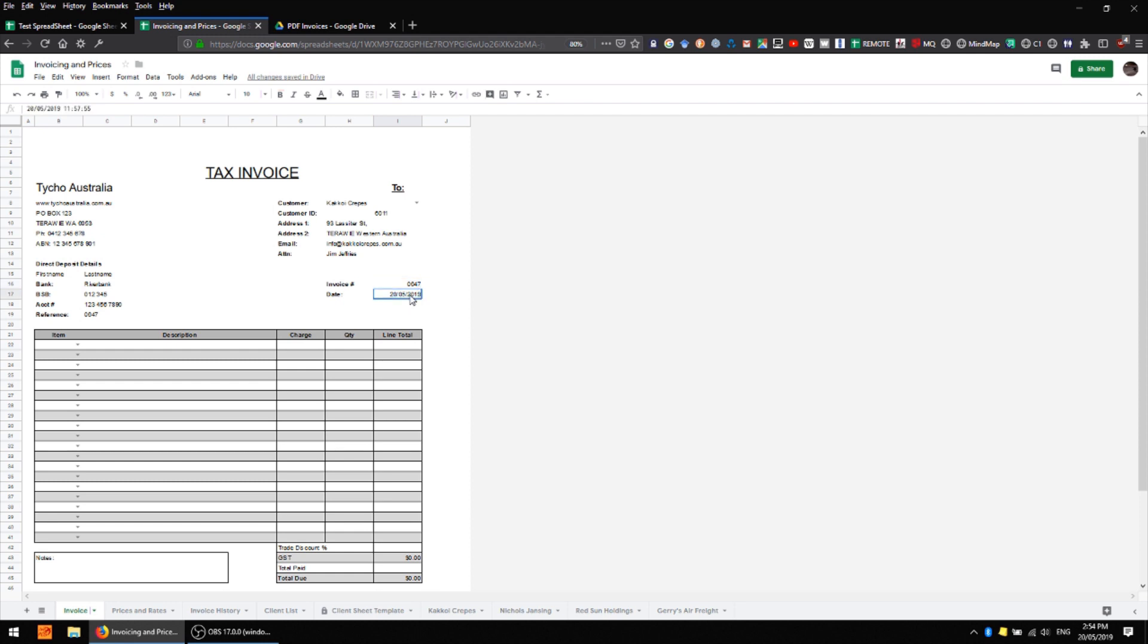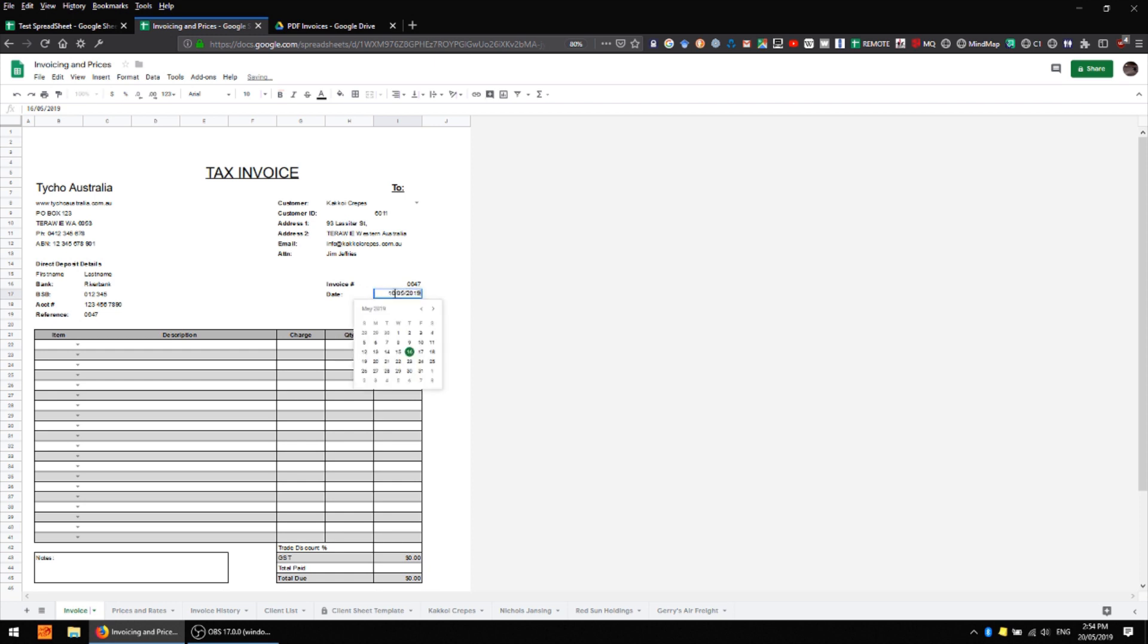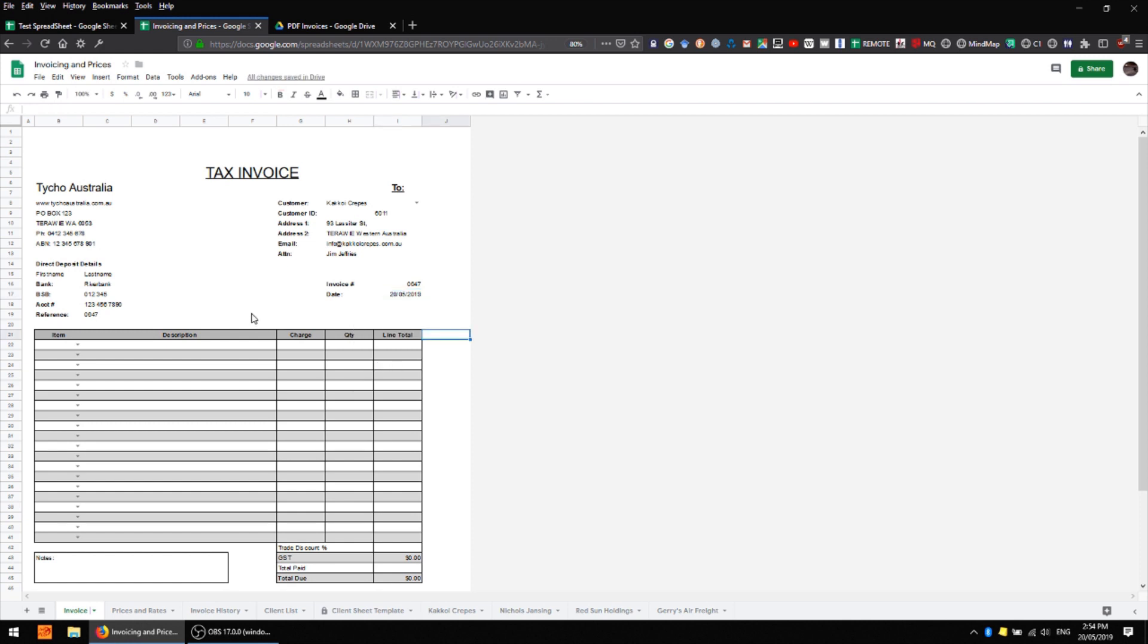We also have an invoice number here which is procedurally generated from the invoice history sheet but I'll show you that in just a moment. And we also have the date here which is automatically updated by a script on a regular basis so it should always have today's date in it. But if you're entering an invoice in advance or maybe one from the past you can change that date simply by double clicking on that field and we get a date selection panel and we can choose a date in the past or we can choose a date in the future. For now I'll just stick with today.